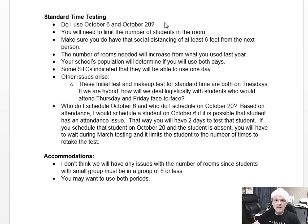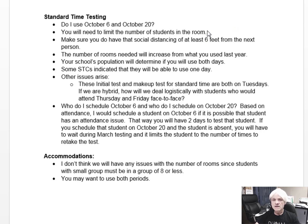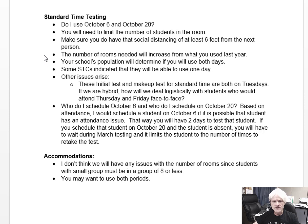Remember, they're both Tuesdays. You will need to limit the number of students in the room. In the past, some of you did 25 to a room with a proctor, and the distance from head to head was 3 feet. That can no longer occur. The distance is now 6 feet from the next person. So the number of rooms you used last year will be a lot less than the number of rooms you will use this year. The number of rooms needed will increase from what you used last year.